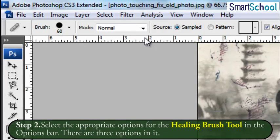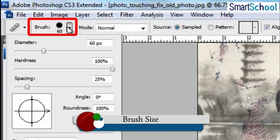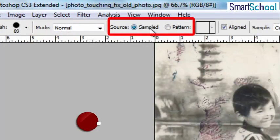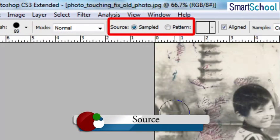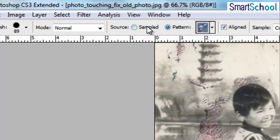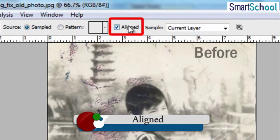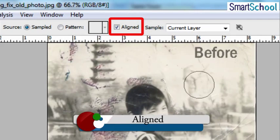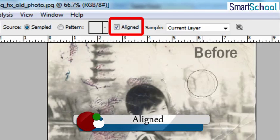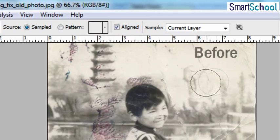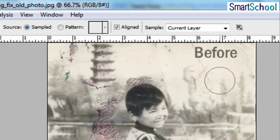There are three options in it. Brush Size — it is used to set the size of the brush tip. Source — it is used to specify whether to pick up sampled pixels from the image or use a predefined pattern. Aligned — it is used to specify the sampling point to be used for repairing. If we select this option, we can release the mouse button without losing the current sampling point. If we deselect this option, the sampled pixels are always taken from the initial sampling point.